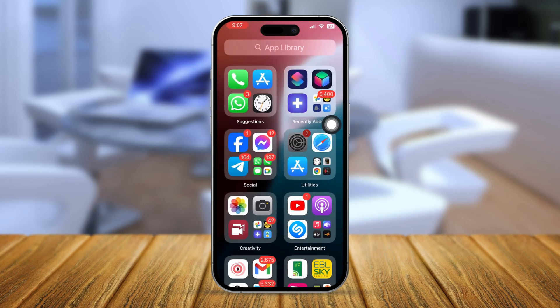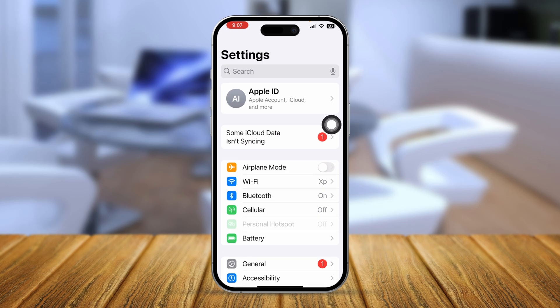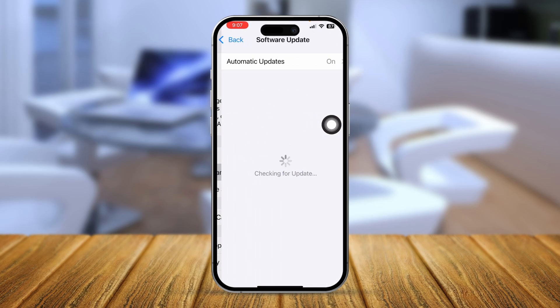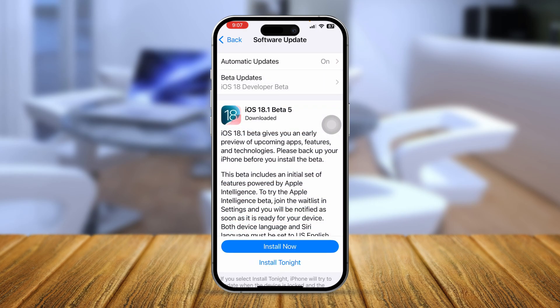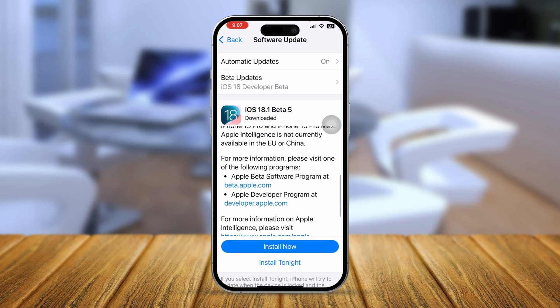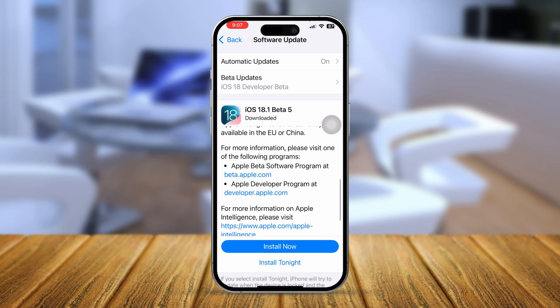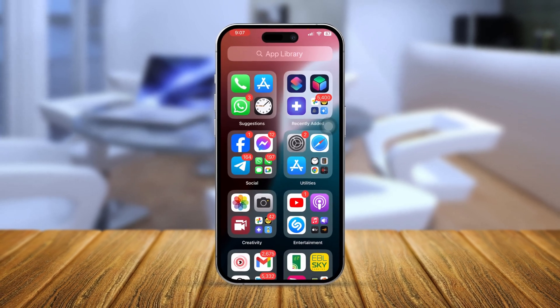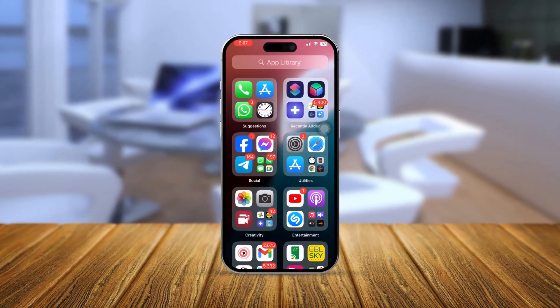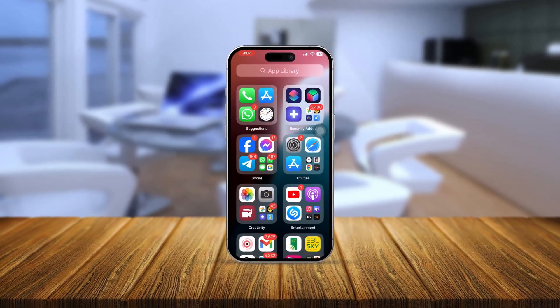You can also go to Settings and check for a new software update. If there's a new update available, go ahead and install it — after that, your problem should be solved. If you still have questions, please let me know in the comment section. See you all!